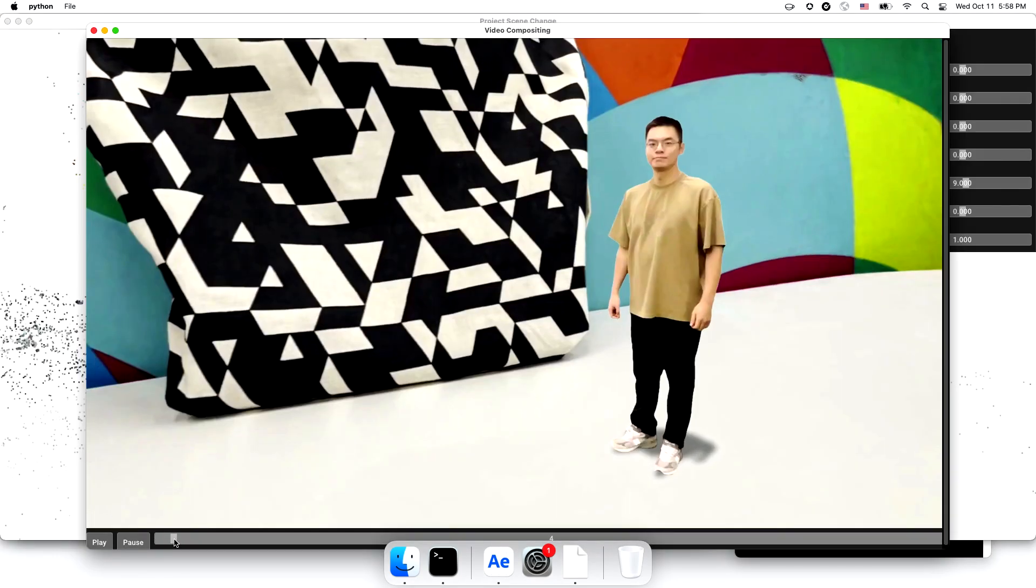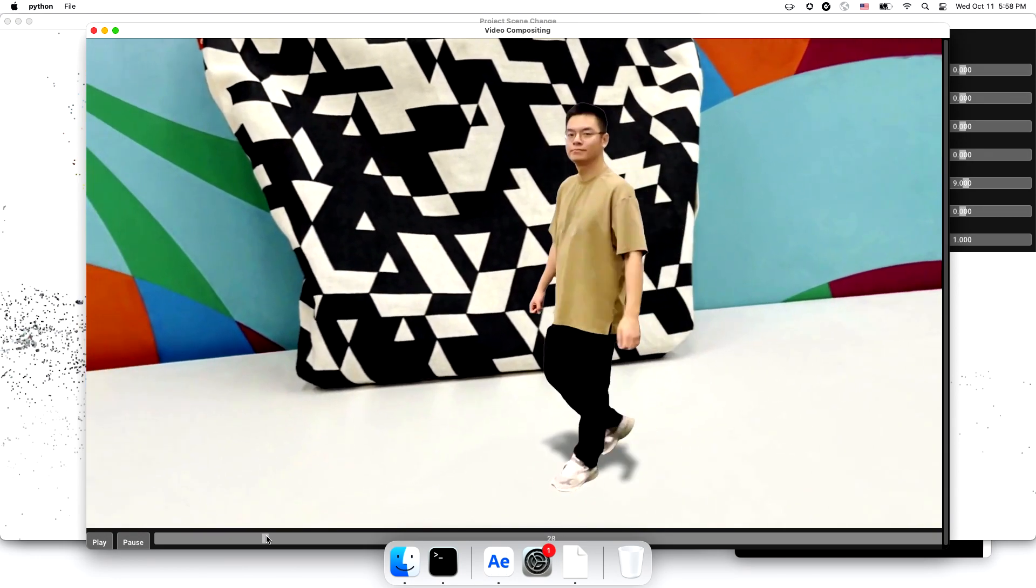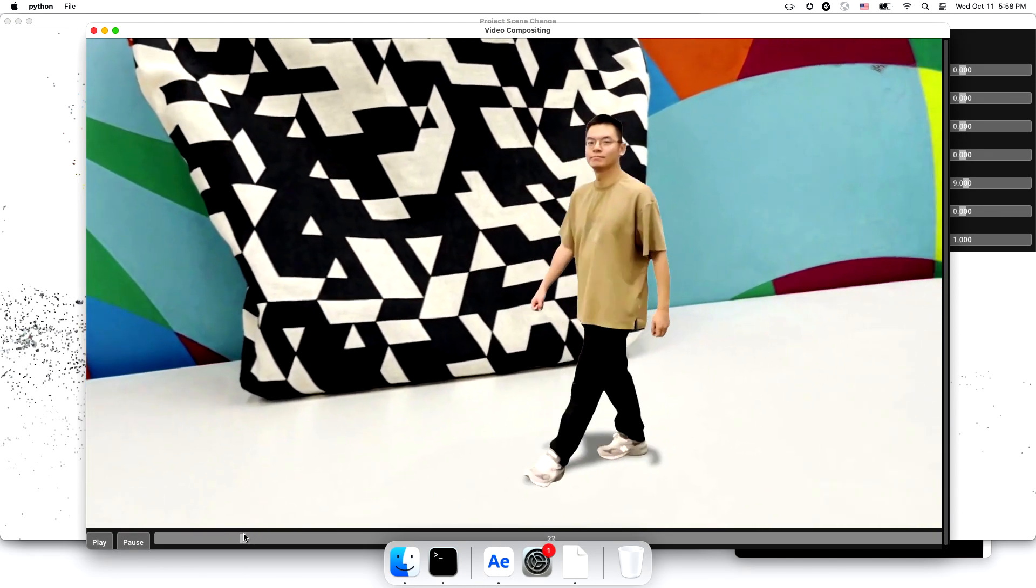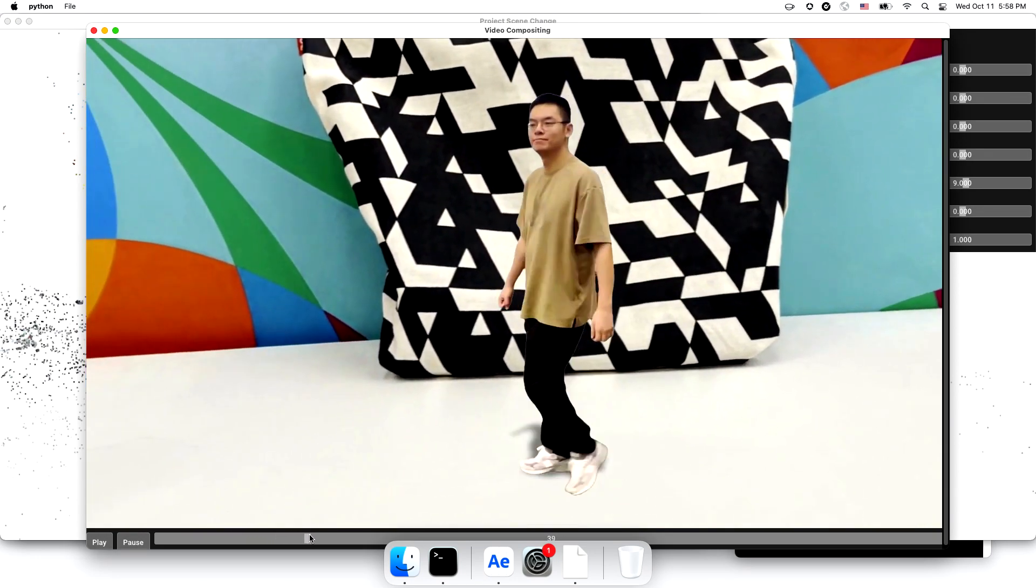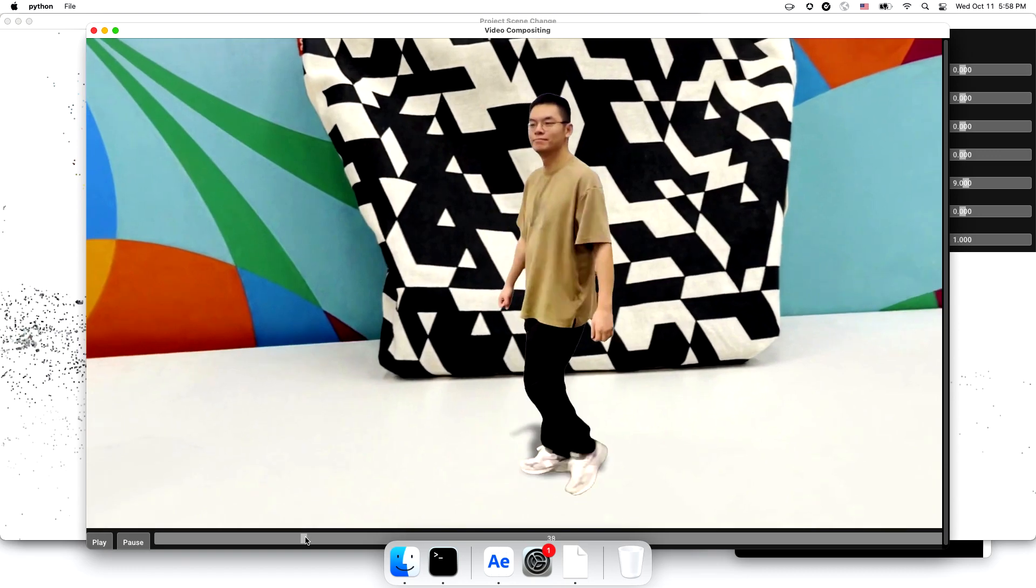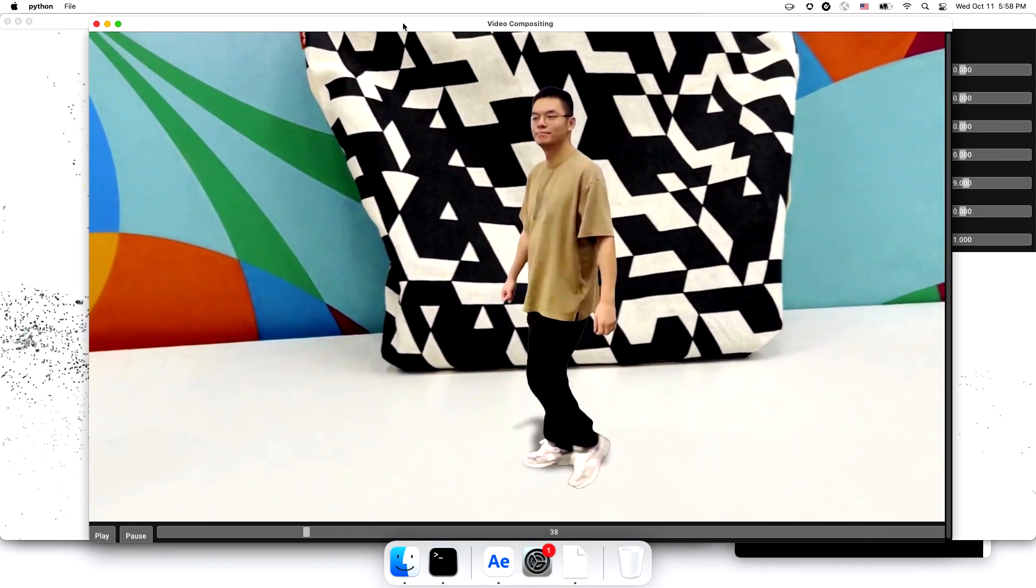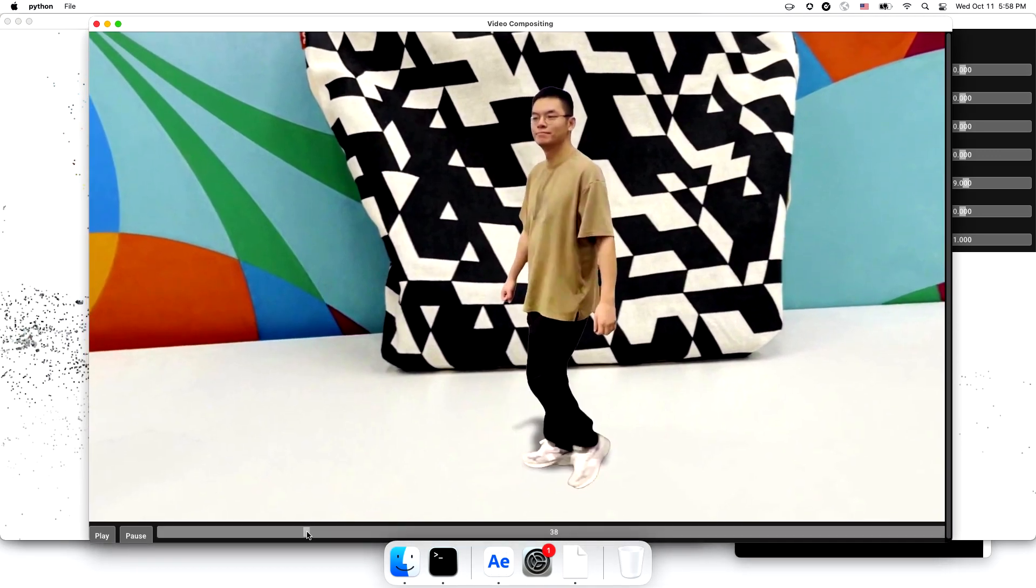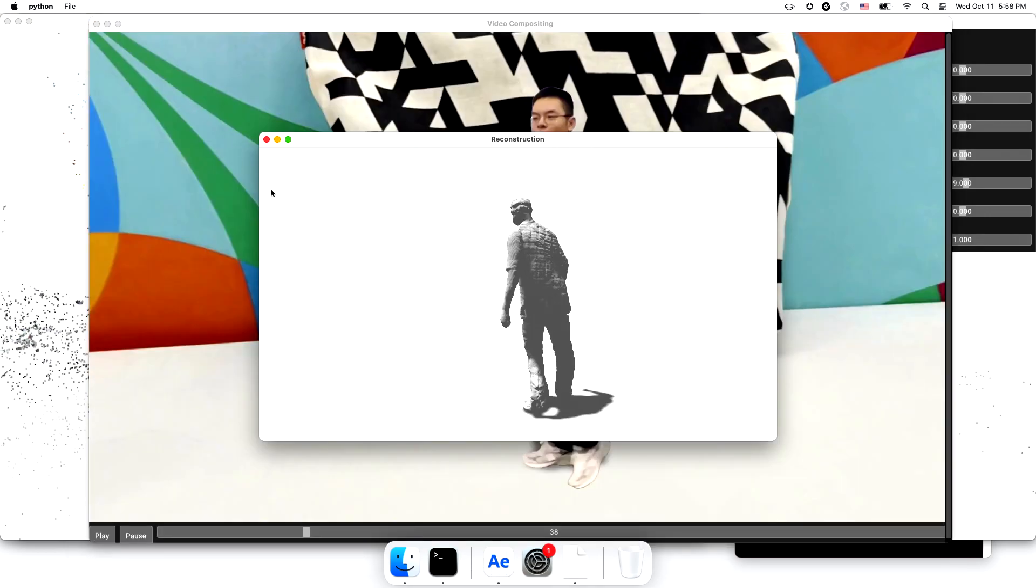I mean, look at the shadow. It's brand new. It exists in neither input video. How did it get there? Project Scene Change generated it by reconstructing the whole human shape and casting a realistic shadow.